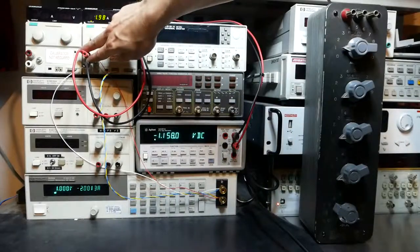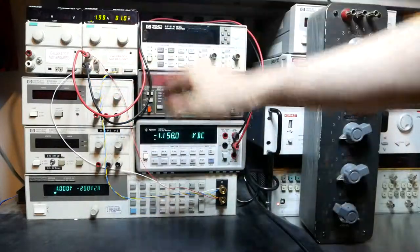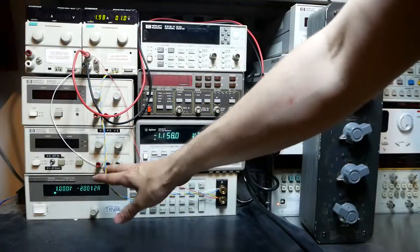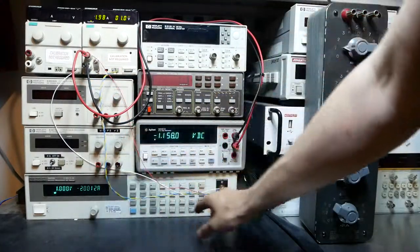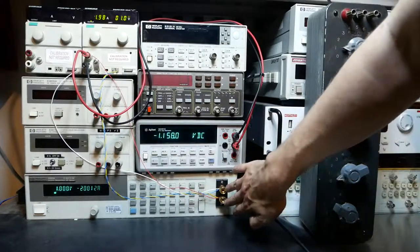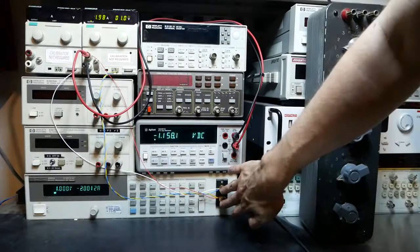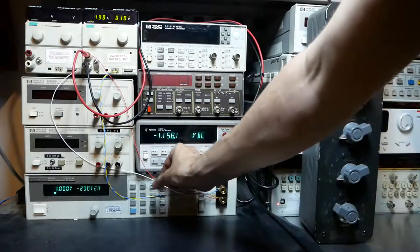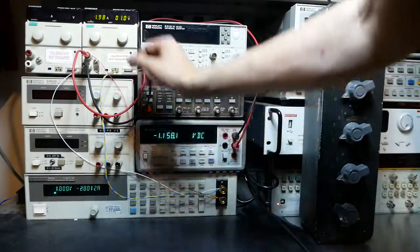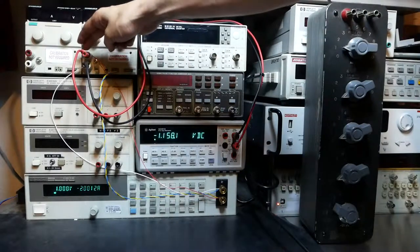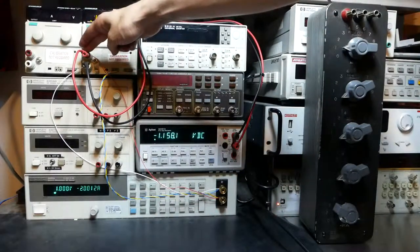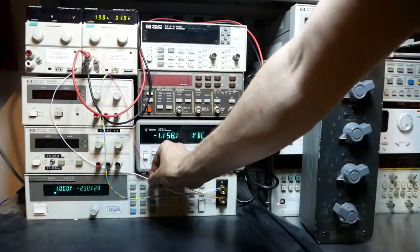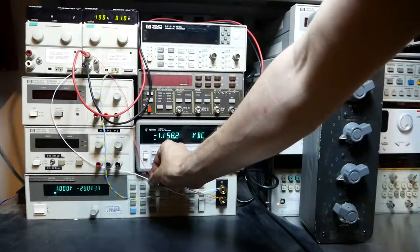What's happening is it's using these wires here, this twisted pair, to measure the voltage at the load itself independent of whatever voltage it's putting out here. And that way it can account for any voltage drop through your wires.